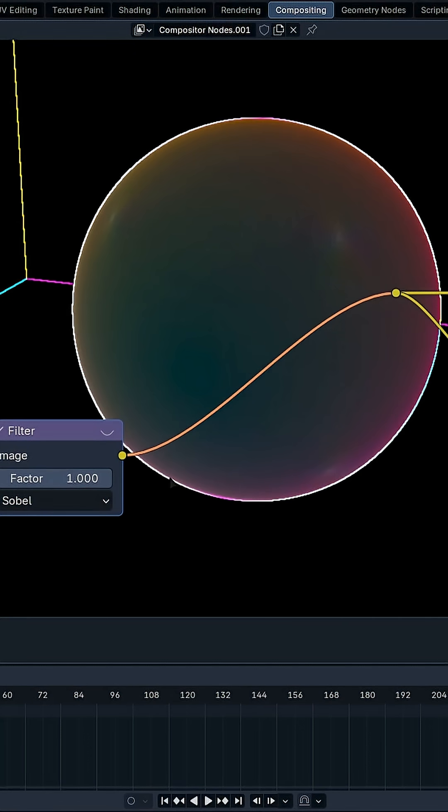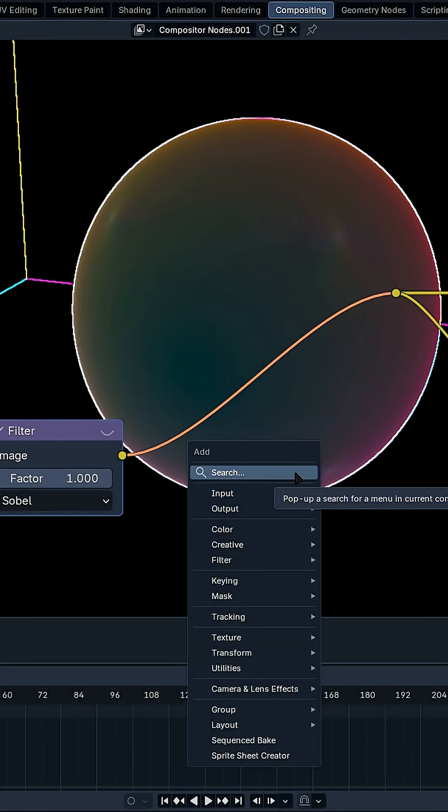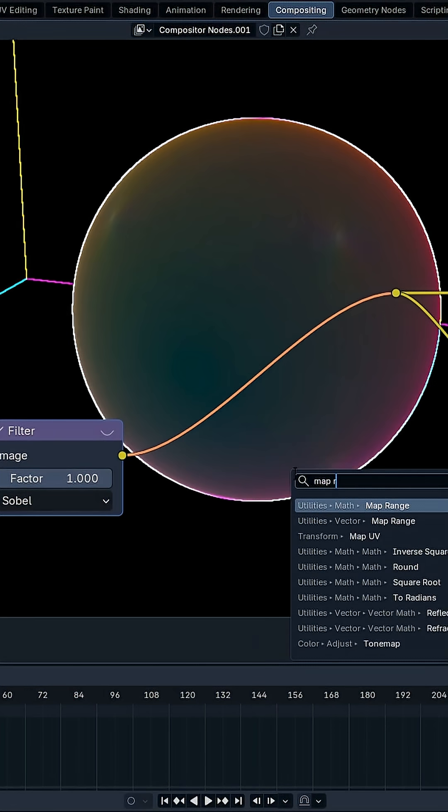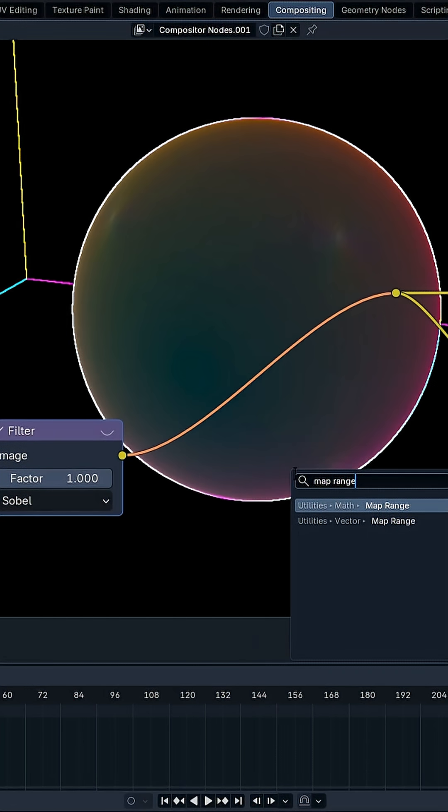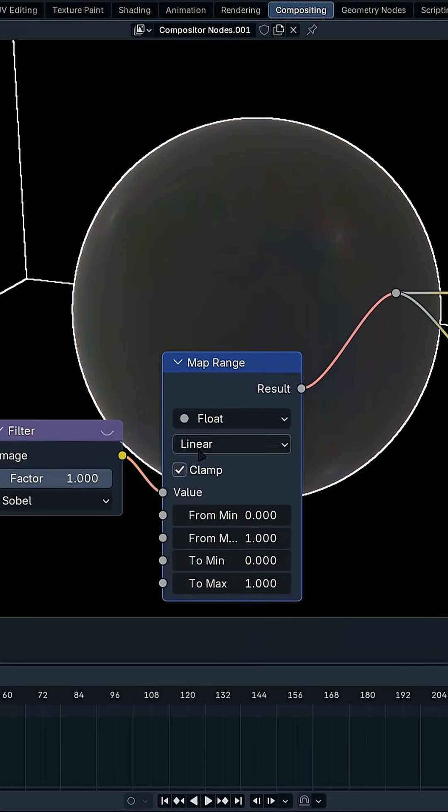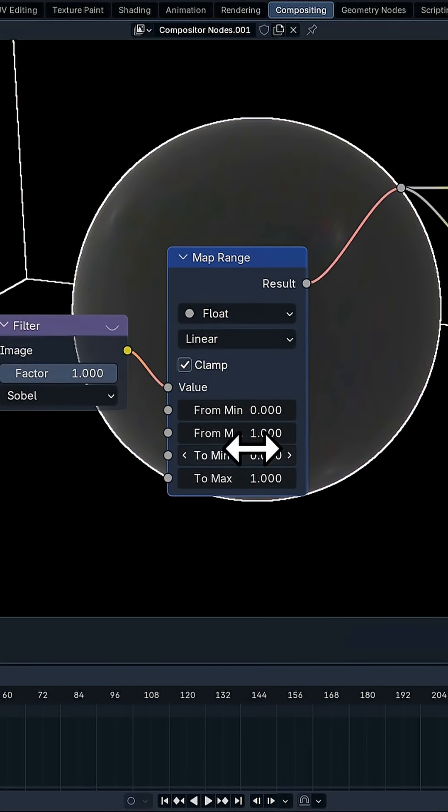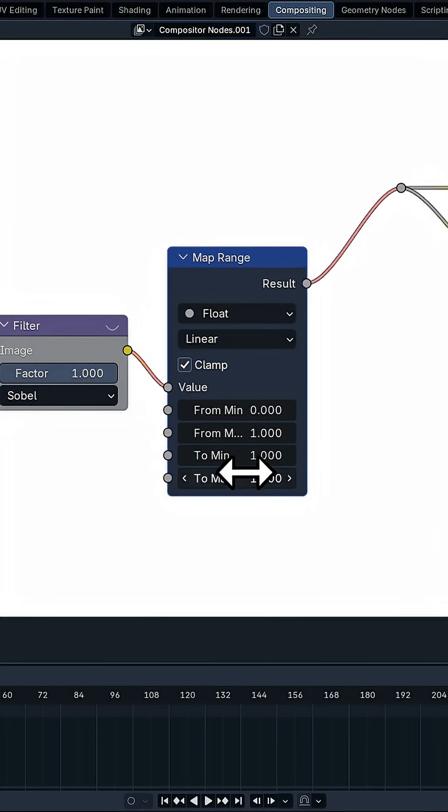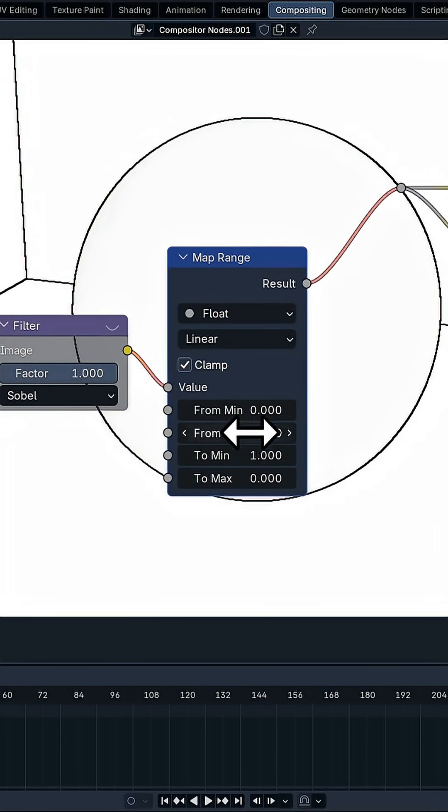That's what we want, but we want it in black and white and flip the colors. So we're going to add a Map Range. Add the Map Range right here, and just flip the colors: 1, 2, 0. And that's halfway done.